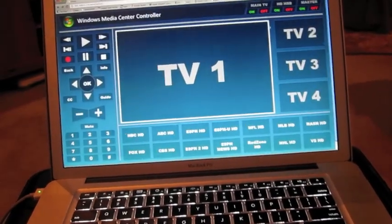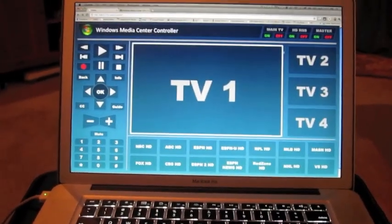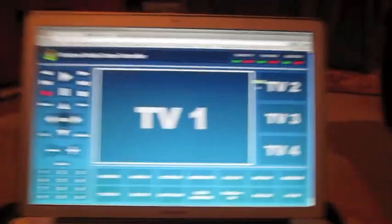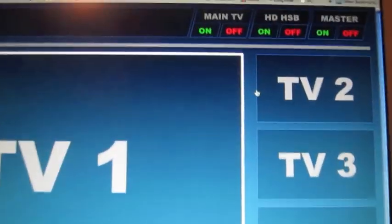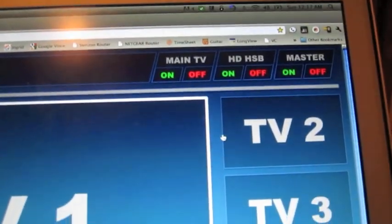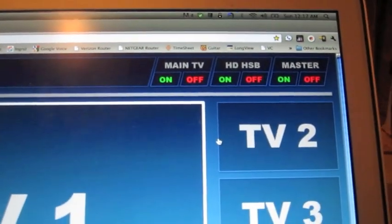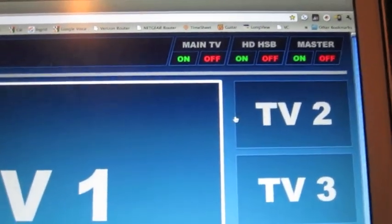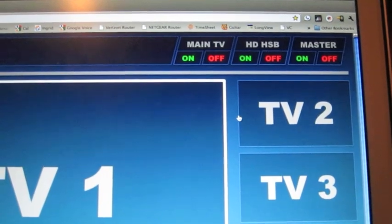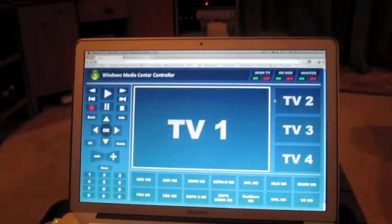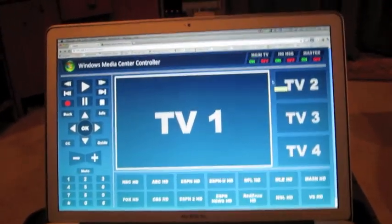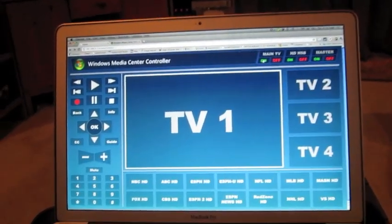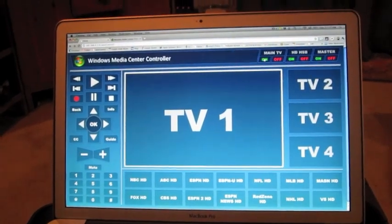Well basically, there's a website that I can load up in my browser. I've got some buttons up here. I can turn on the main TV, I can turn on the HD home sports bar, or I can use the master button to turn on everything. So I'll go ahead and I'll start with just the main TV and I'll click on.